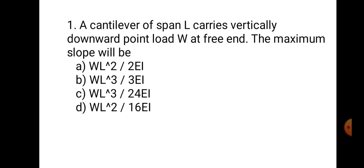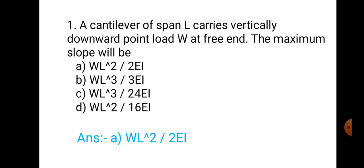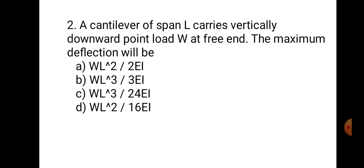This is the first standard formula whose answer is WL² upon 2EI. Hence, the correct answer is A: WL² upon 2EI.